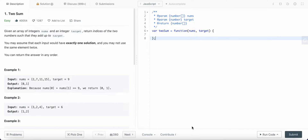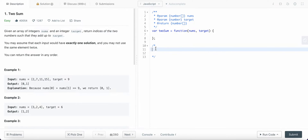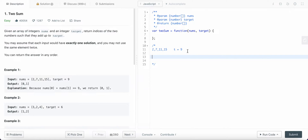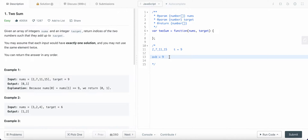Hello friends, today I'm going to solve LeetCode problem number one, which is Two Sum. What we actually need to do is: we are given a list of integers, and we are given a target value t equals to 9. We need to find two numbers a plus b such that those two numbers equal the target value 9, and we need to return the indices of these two numbers.